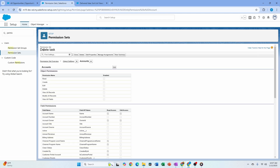Salesforce now has a specific permission on the permission set — not at the profile level — called 'View All Fields.' If you enable this for a specific permission set, such as an admin, they will have access to every new field that gets created on the platform. This is a game changer especially for permissions like data access users, ETL, or data warehouse integrations.